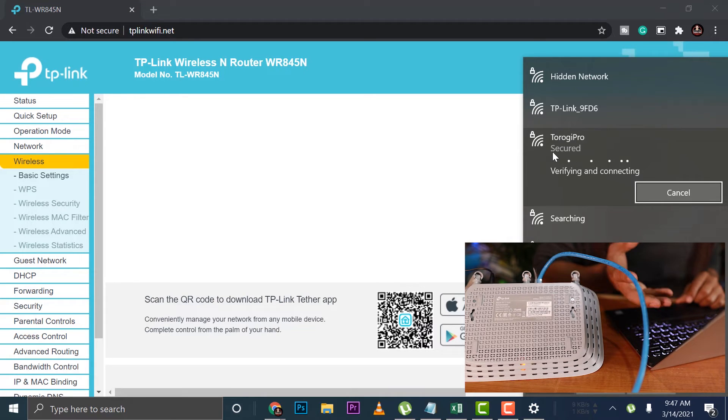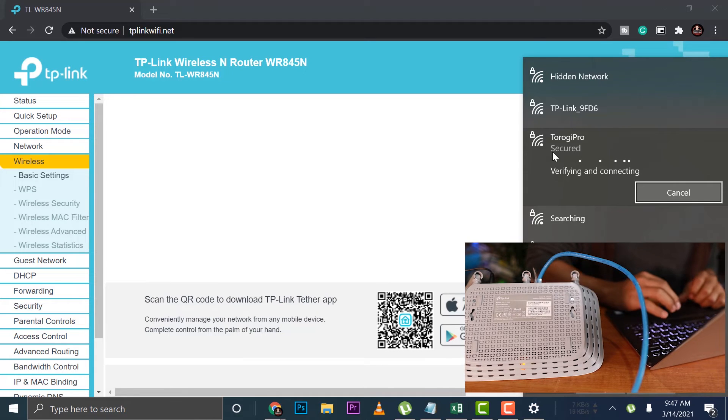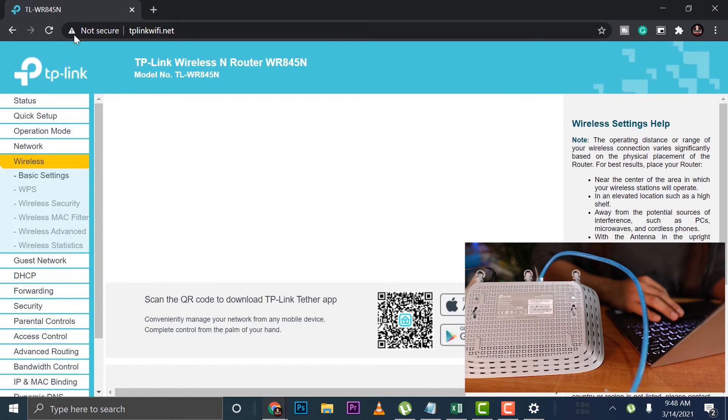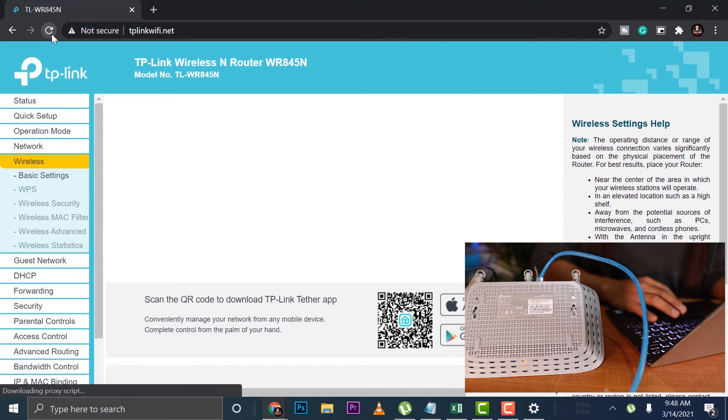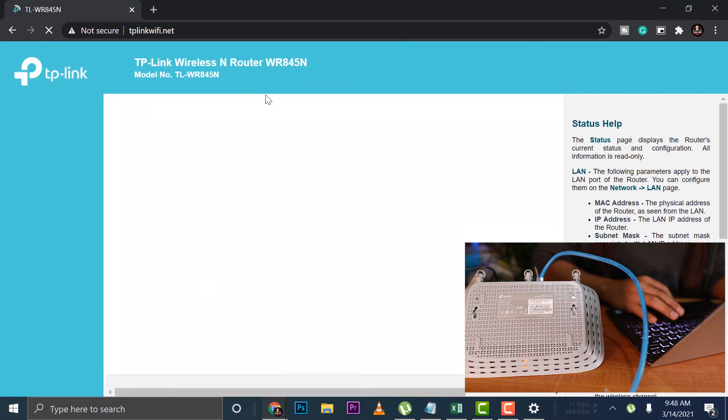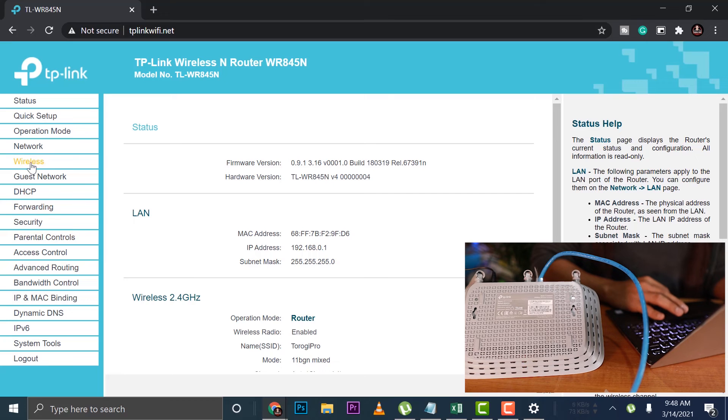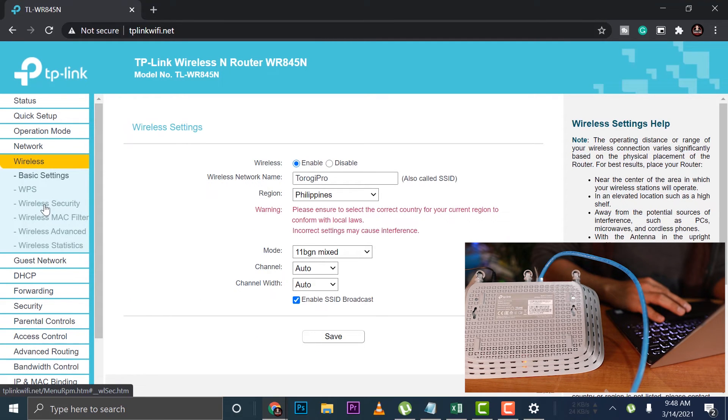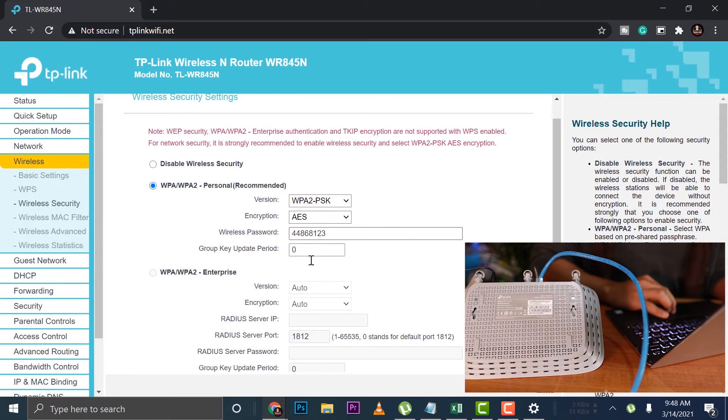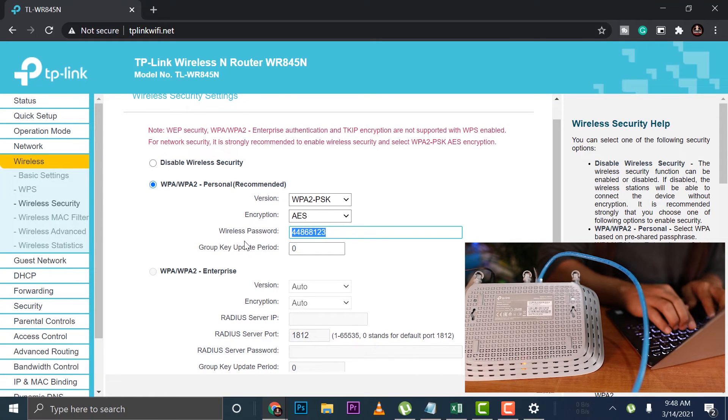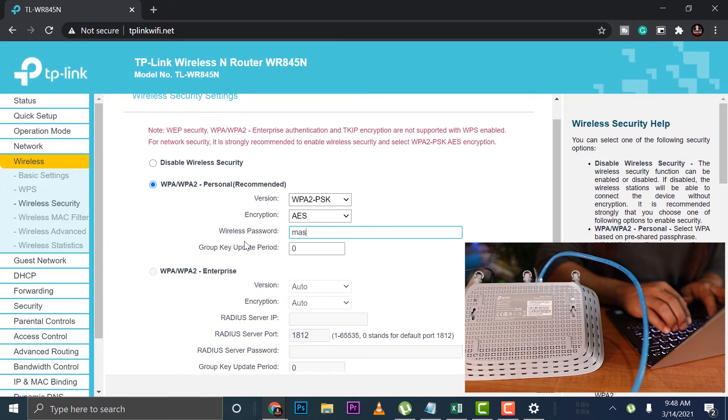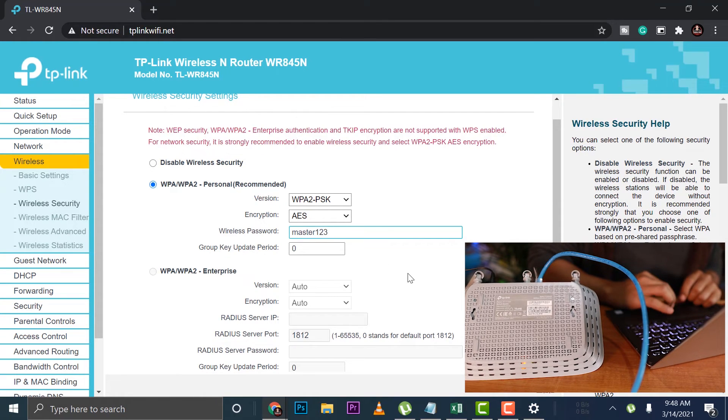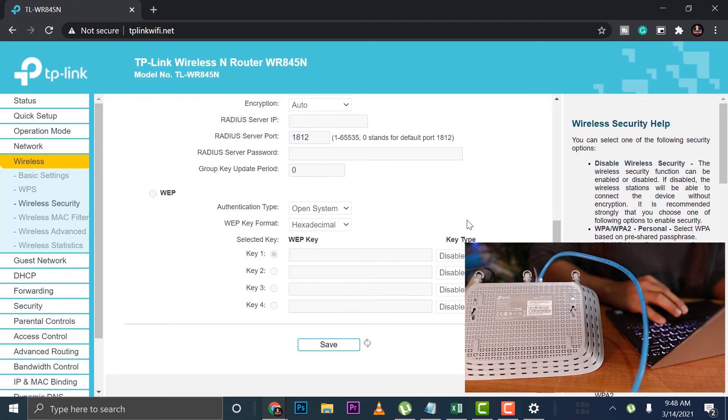Now the next thing we are going to change is the default password so that it will be different from the default setting. We're connected now. So we can do a quick refresh here. It's going to disconnect us because it's going to refresh that. Then the next thing I want to change is the password, wireless security here at the corner. You can see this password. I'll change this one with master123 so that it will not be the default.